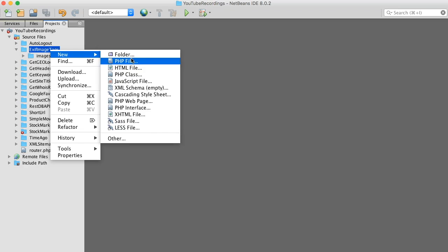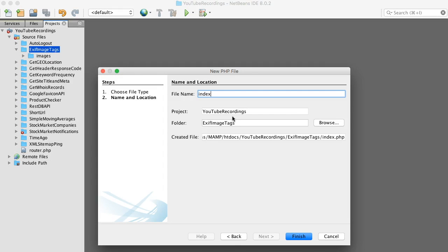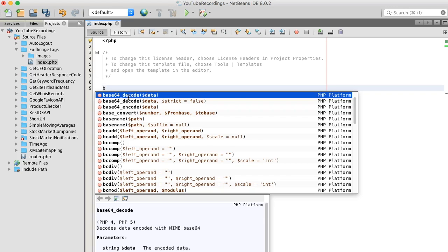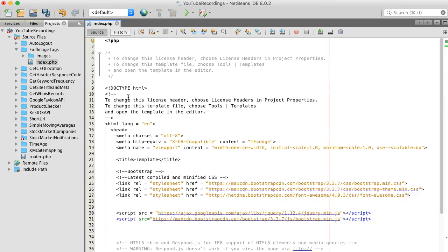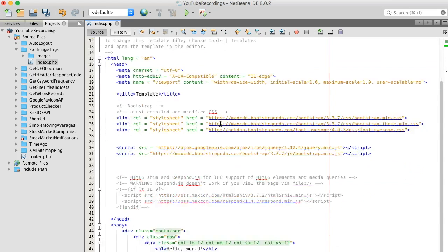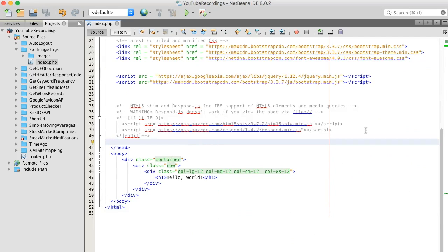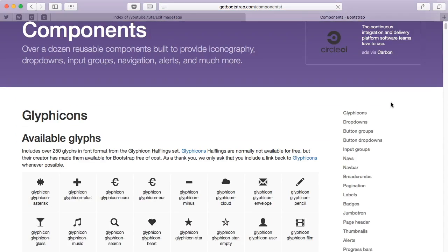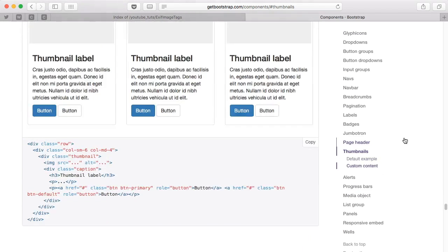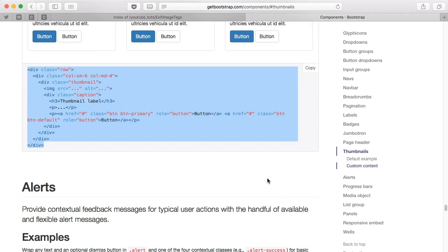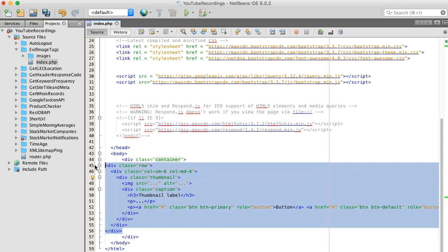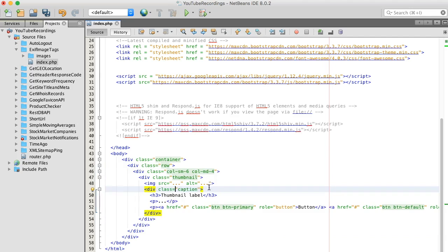To get started I'll begin with the HTML. If you've watched any of my previous videos you know I'm a big Bootstrap fan. One of the cool things about Bootstrap is they offer a lot of sample code — for example, thumbnails. I'm going to copy that and bring it back to our IDE, and that gives us a good starting point.